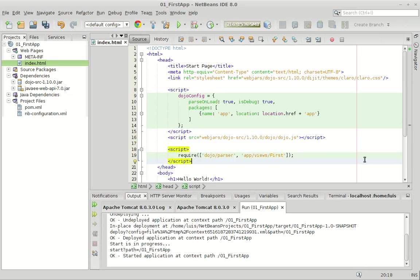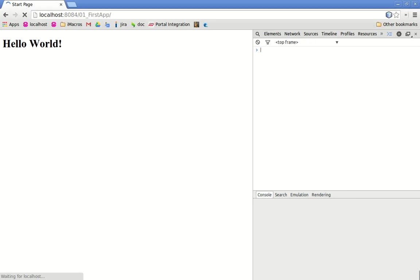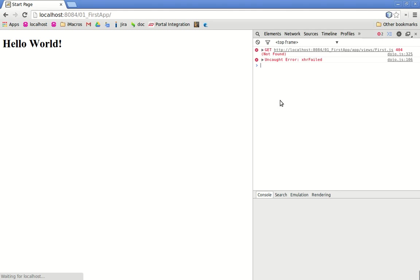After saving, it may fail because at the moment we haven't created the application files yet. You can see it's trying to look for the application folder and it doesn't find it.